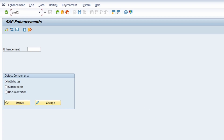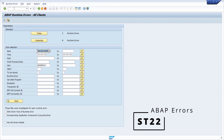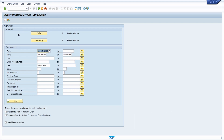Then we move over to ST22 — a really important transaction to analyze ABAP dumps. At some point, some ABAP dumps might occur. Of course, they shouldn't occur in the productive system, but if you would like to analyze dumps in the test or development system, or even in the productive system, this is a great transaction. You get really nice information about the dump and can find the root cause quite easily.